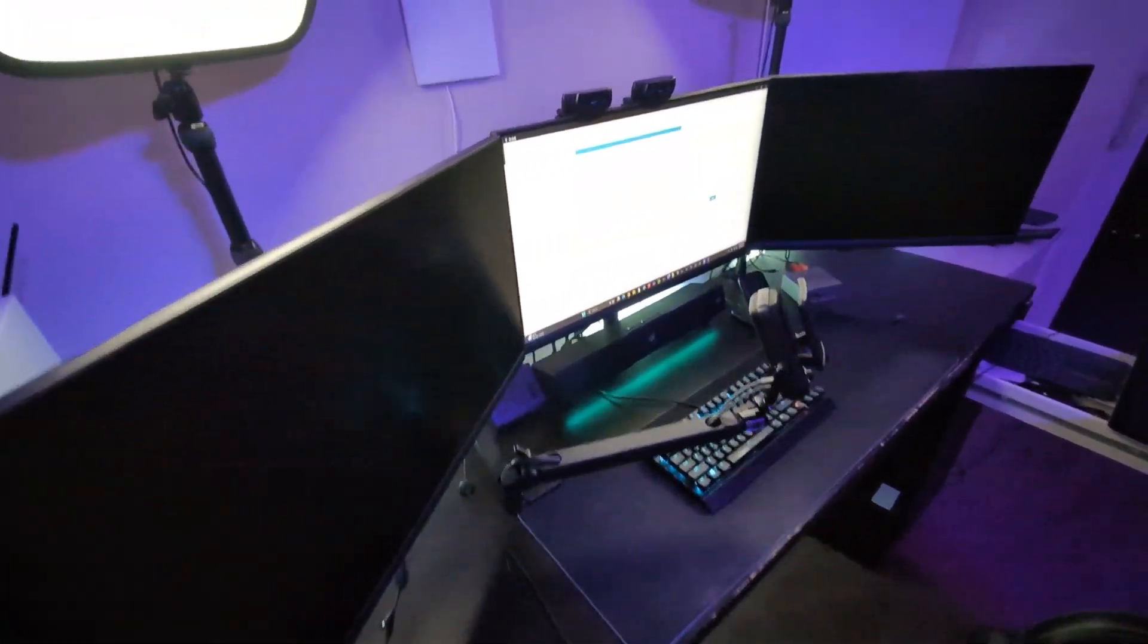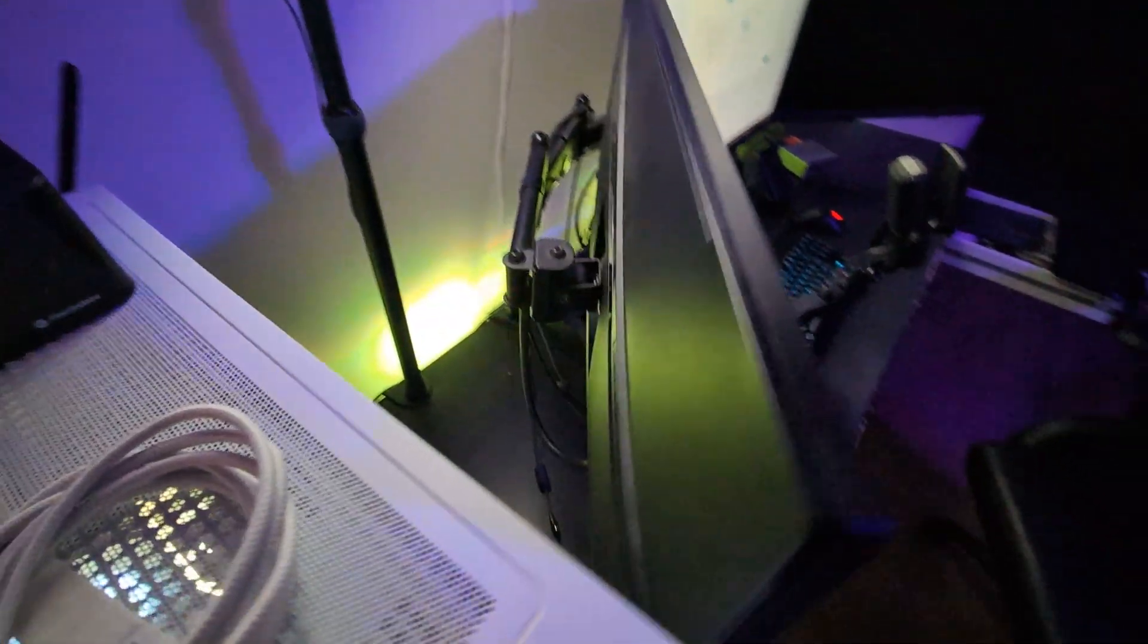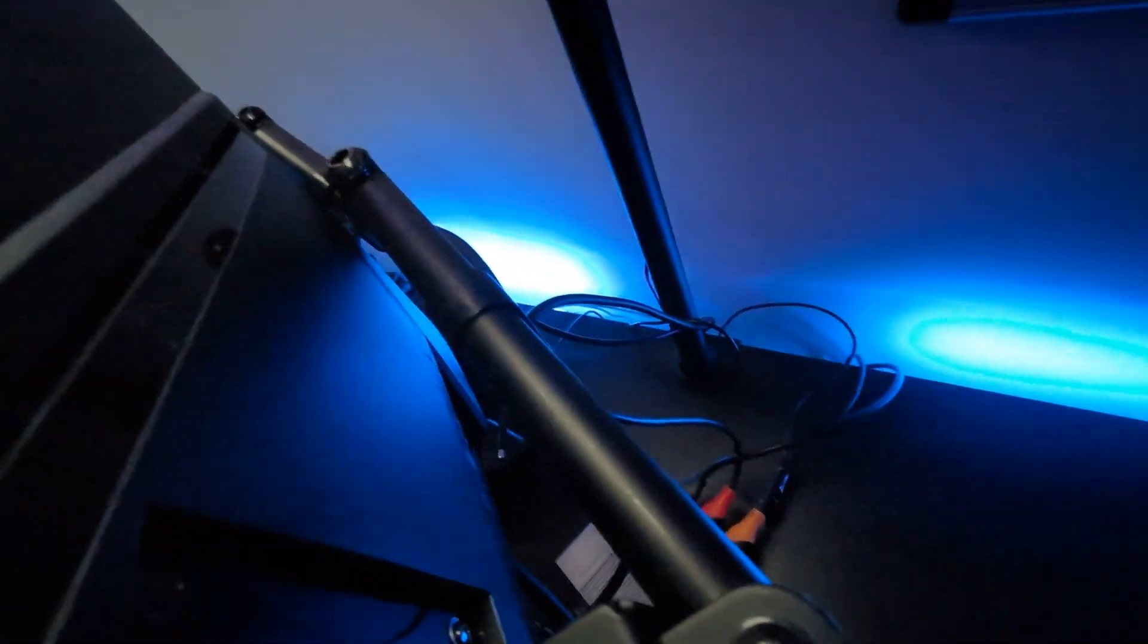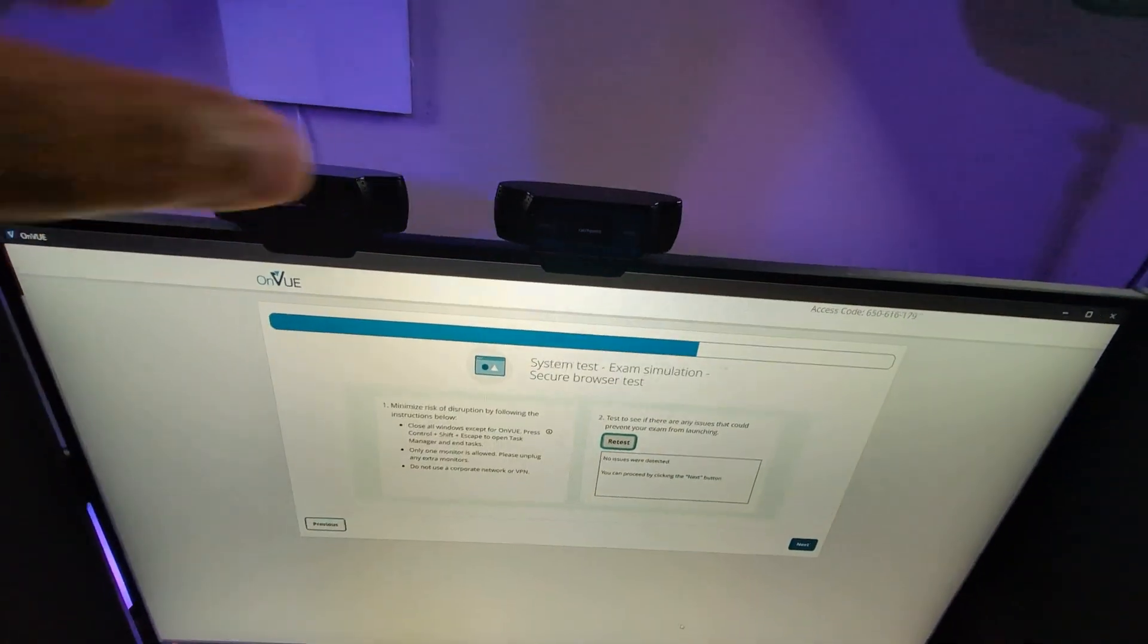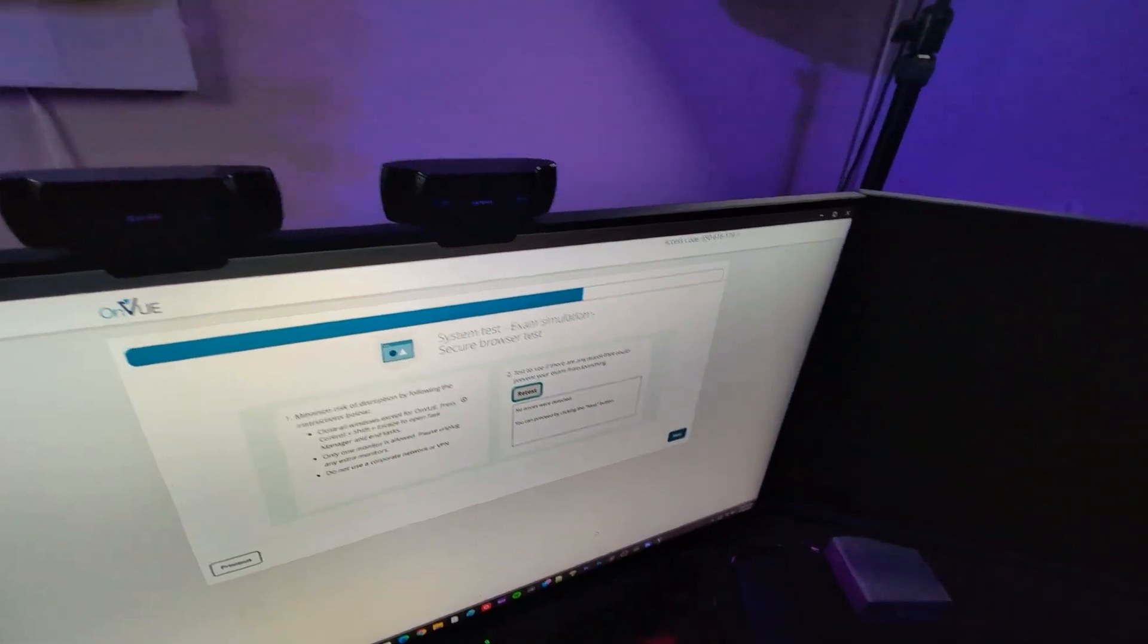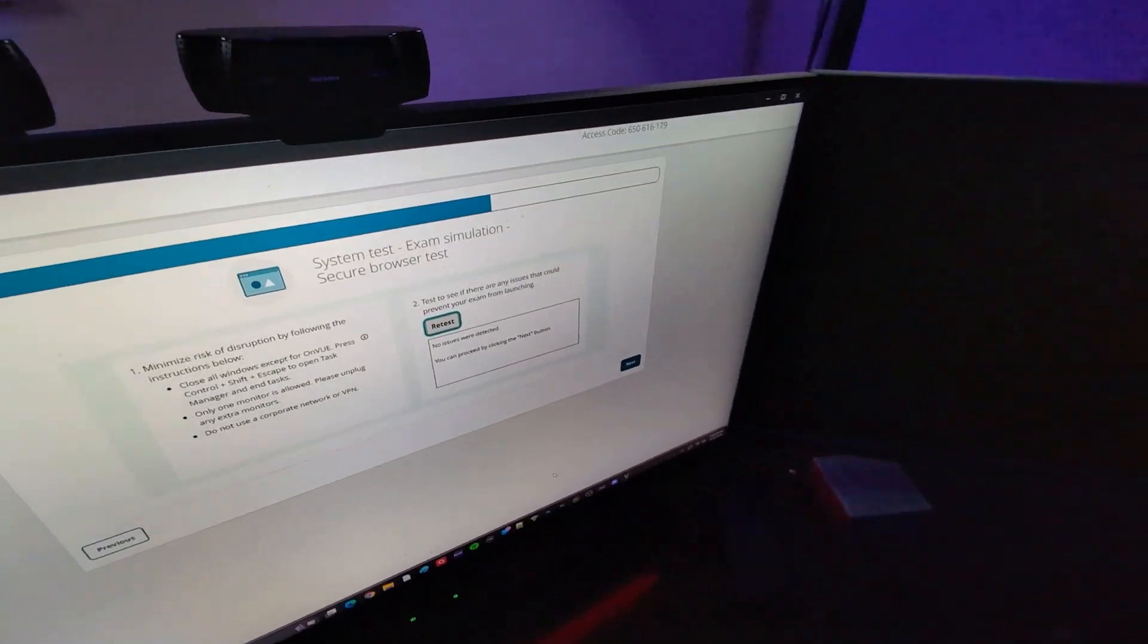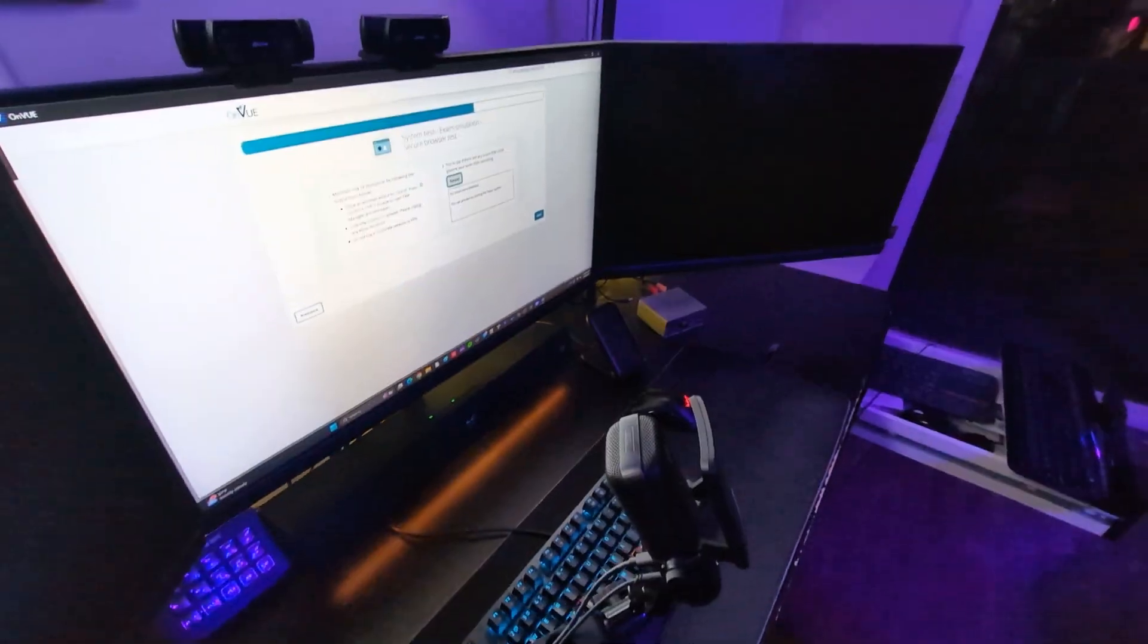So a couple of things, first and foremost, if you have multiple monitors, they do request that your monitors are unplugged. You can see I do, you can power them off, but I just go ahead and unplug them. Because what will happen is when you start to talk to the certification guy, he's going to ask you to take your camera, which I have here, and lift it up, and you're going to pan around the entire room. He's going to look at the whole thing.